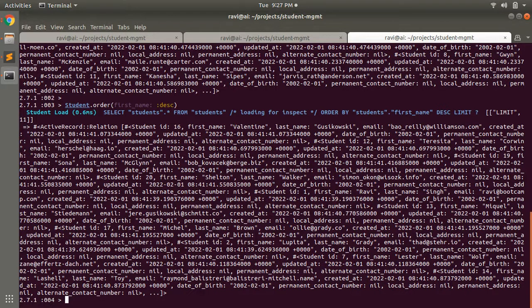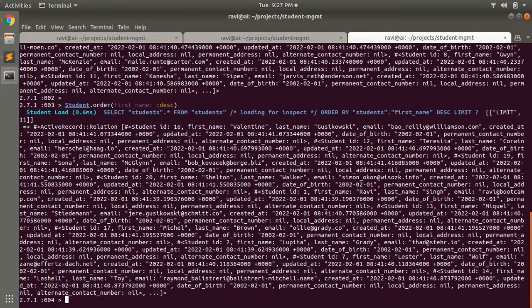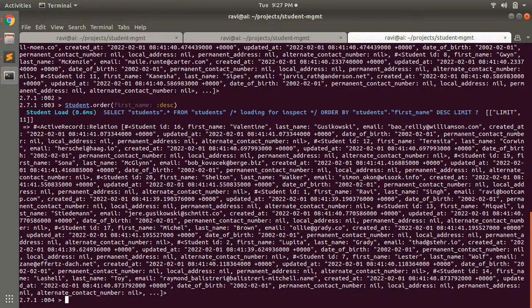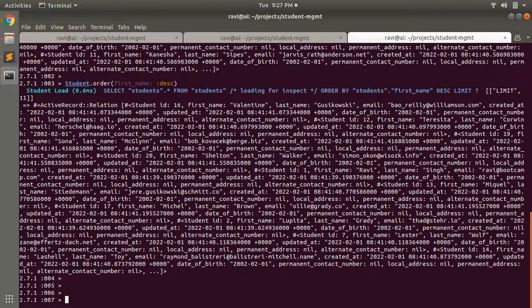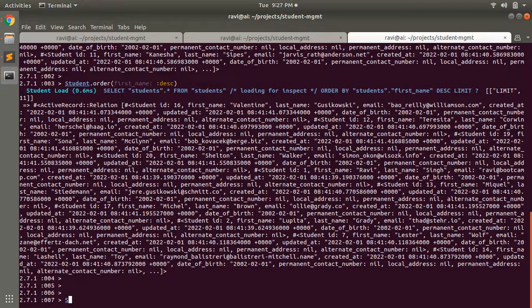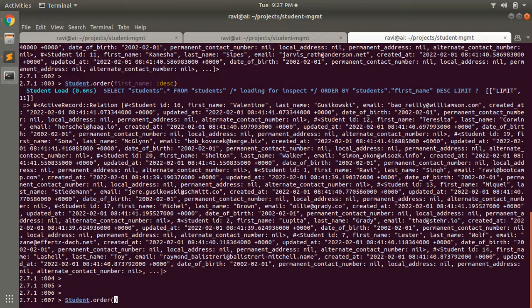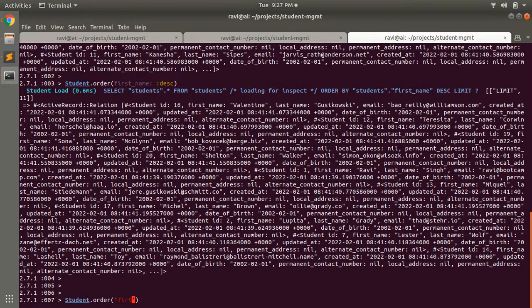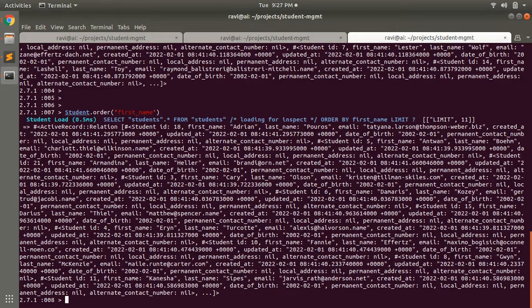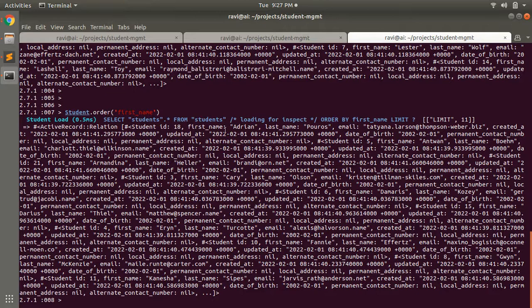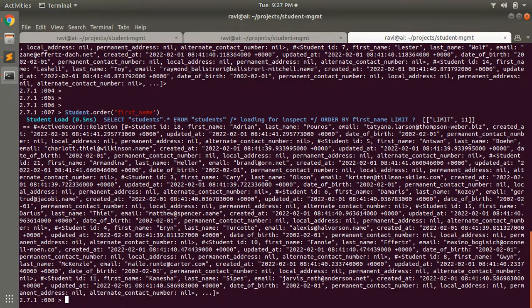Here, if you want, you can mention this order query in a string as well. Let's say student.order, and you can mention a string condition here as well, like first_name.